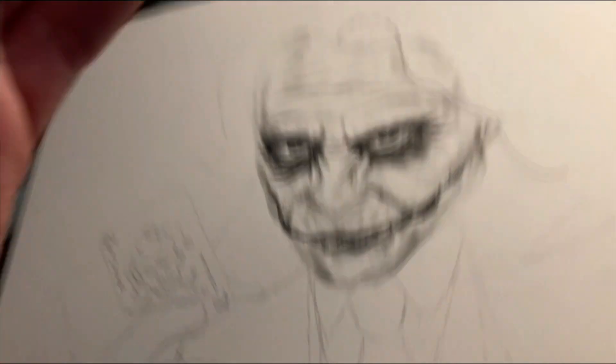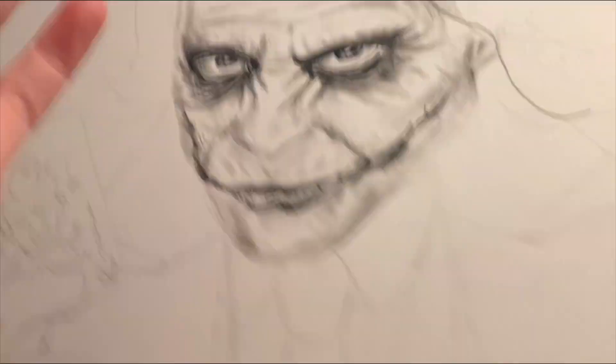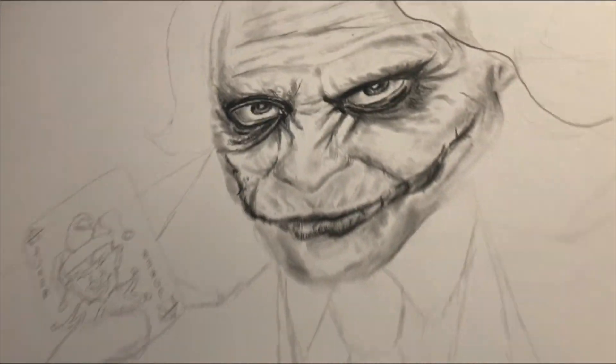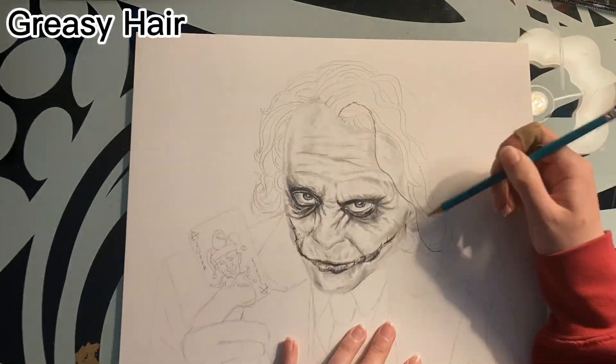Now time to make the hair and make it look as greasy as possible.